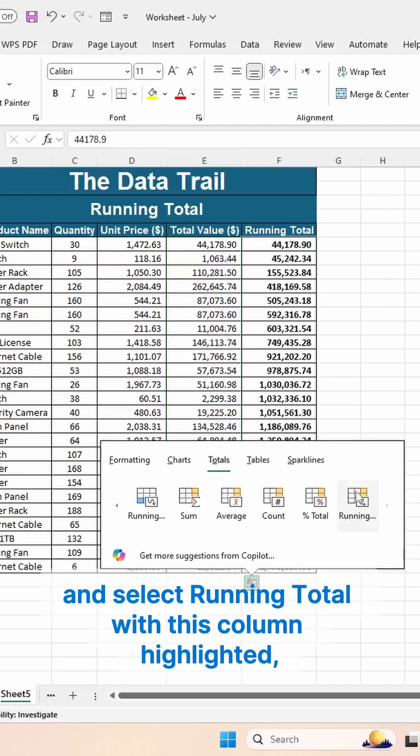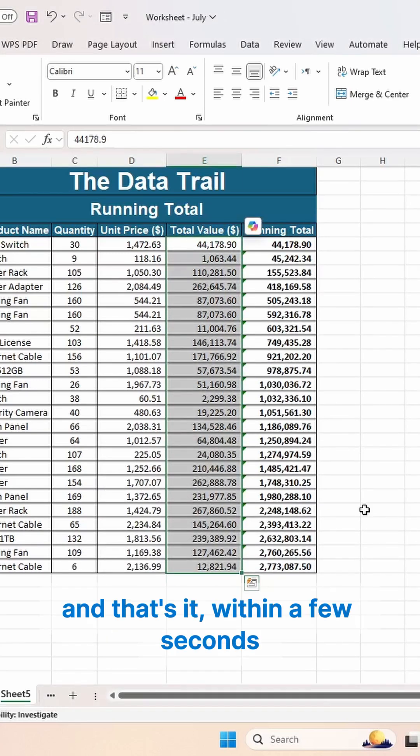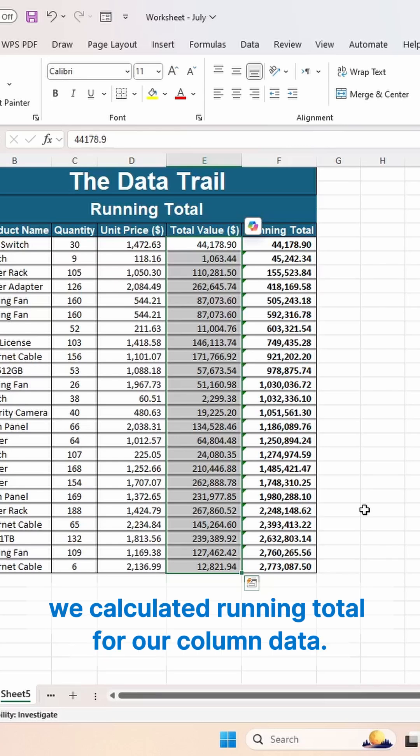select Running Total with this column highlighted. And that's it! Within a few seconds, we calculated the running total for our